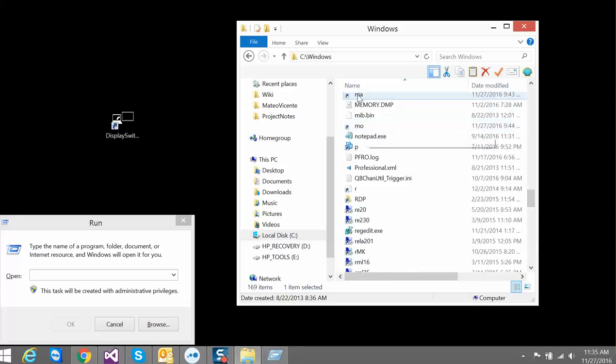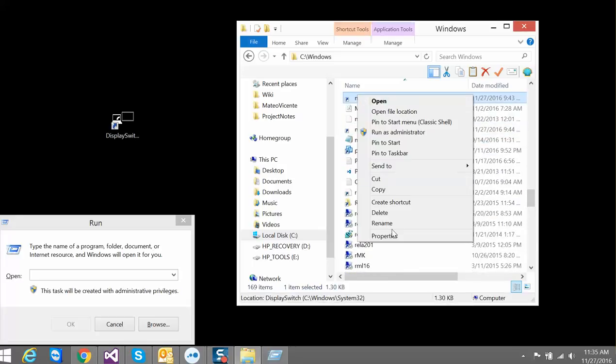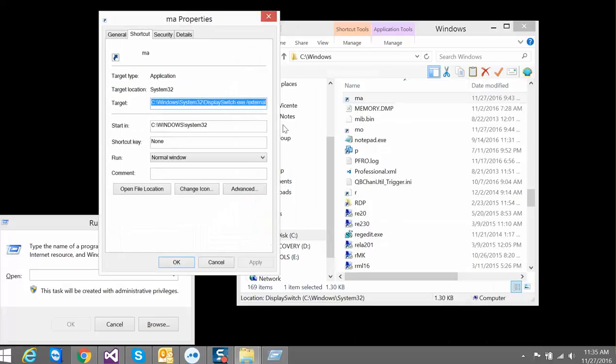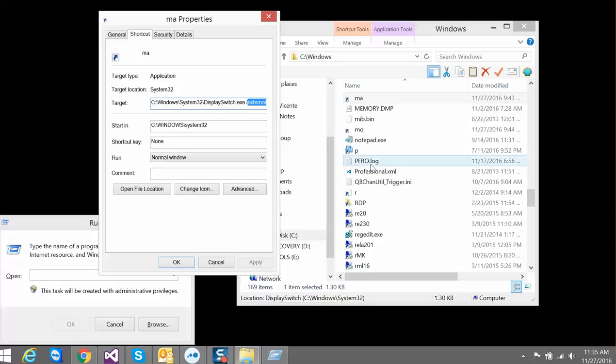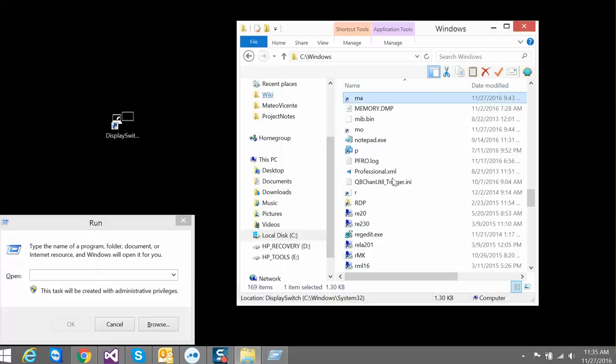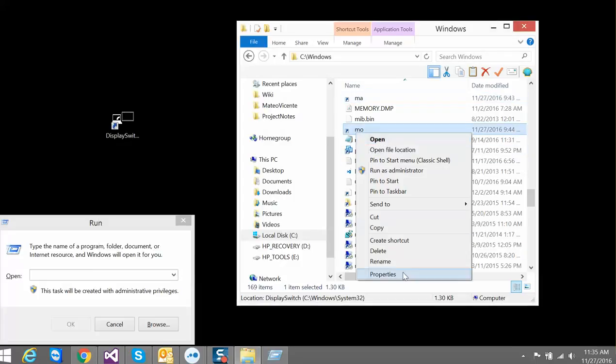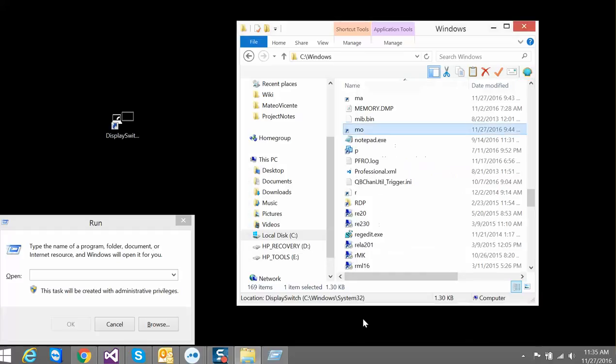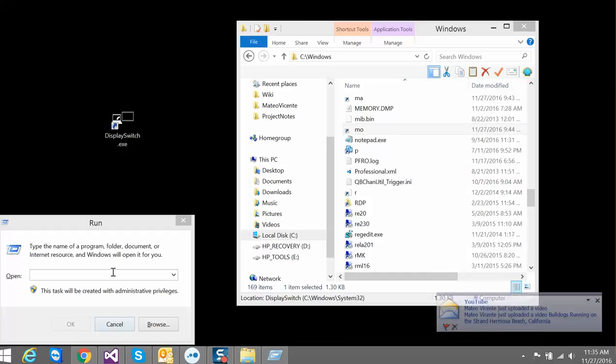You see 'ma' right there fires off the display switch external. Then 'mo' will fire off the exe internal with the switch. So that way I can very easily toggle between the two.